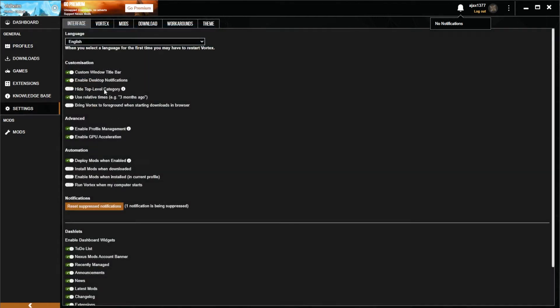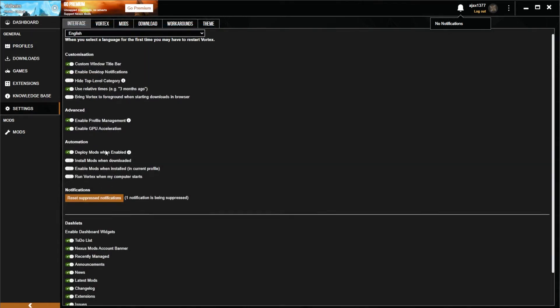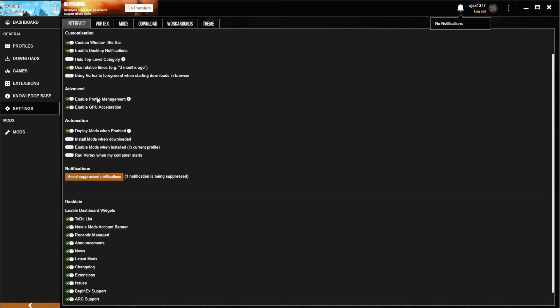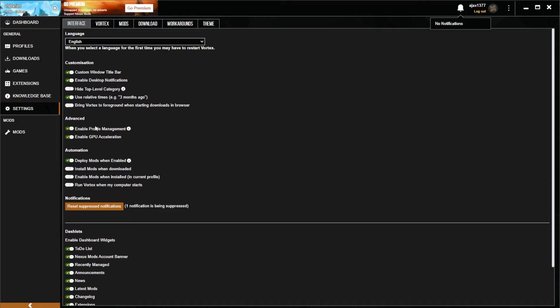If you go into your settings, it's hidden under 'enable profile management' right here. Yeah, that catches a lot of people and ends up pushing them over to the R2modman option.